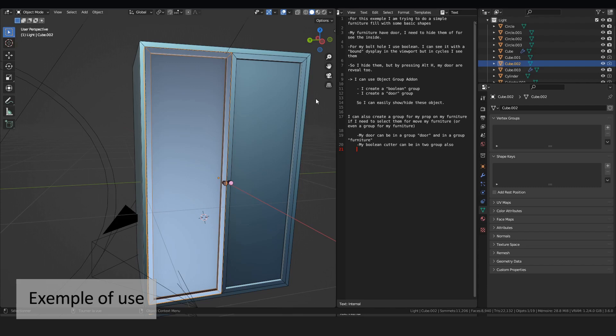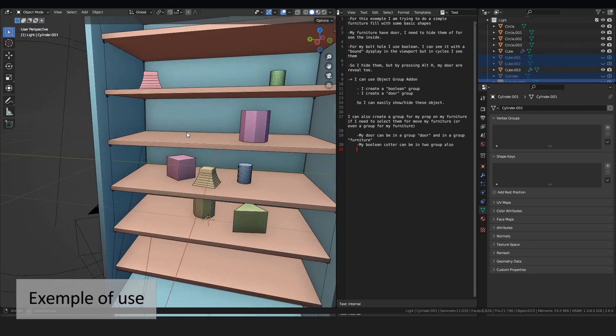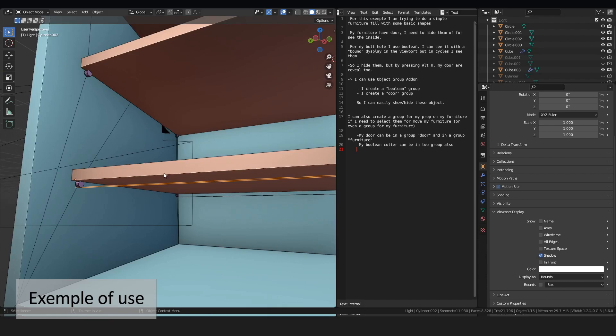In my viewport, I can see all my objects. And if I need, I can change the depth of my cutter.